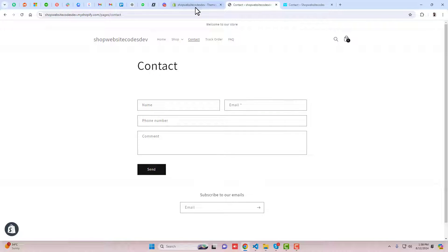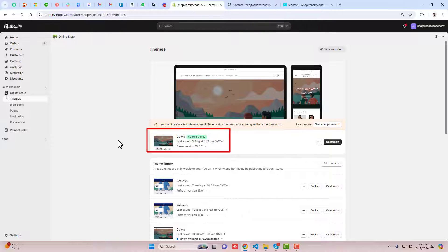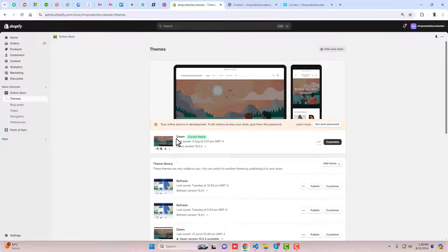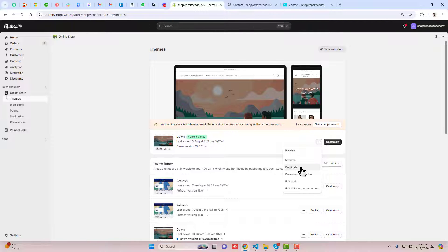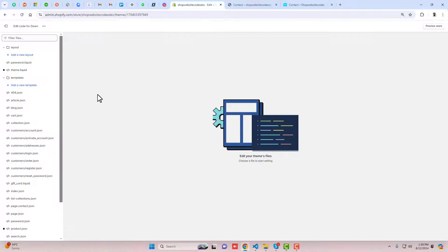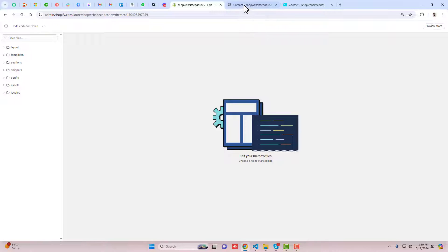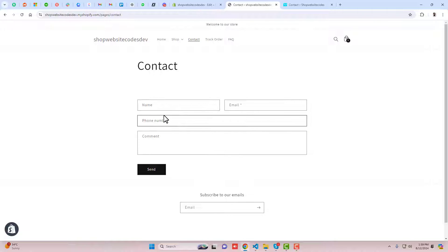Go to the dashboard of the store. I have installed the Dawn theme — if you have any other theme, this will still work. You should click on the three dots and click on duplicate. Duplicating the theme means that if you wanted to roll it back to its original version, you can do that. Then click on edit code — here we have some folders and files.